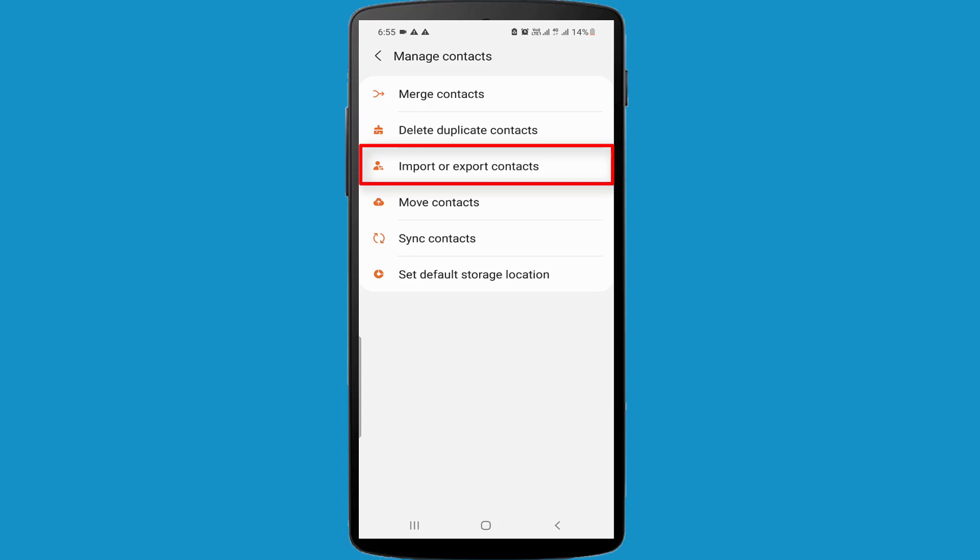After opening your contacts app from your phone, find the Import or Export option. I am using Samsung S21. If you're using another company or another model Android phone, maybe your function will be different. Find the Import or Export option.